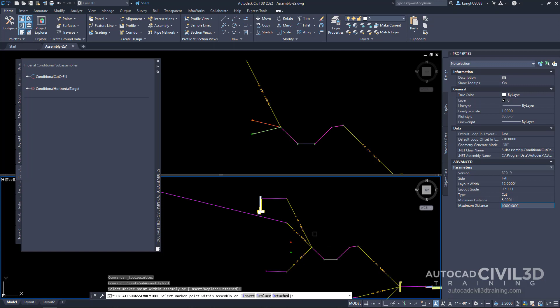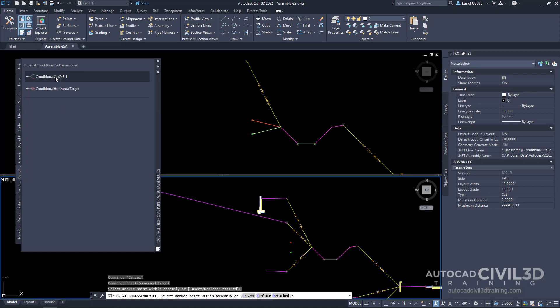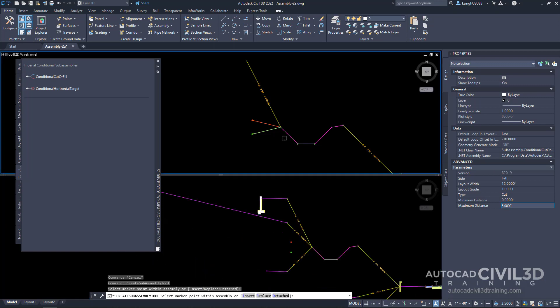Follow the same process for the next conditional subassembly. Click conditional cut or fill and specify: side left, layout width 12, layout grade one-on-one, type cut, minimum distance 0, maximum distance 5. Press enter, then select that same hinge point to place it.